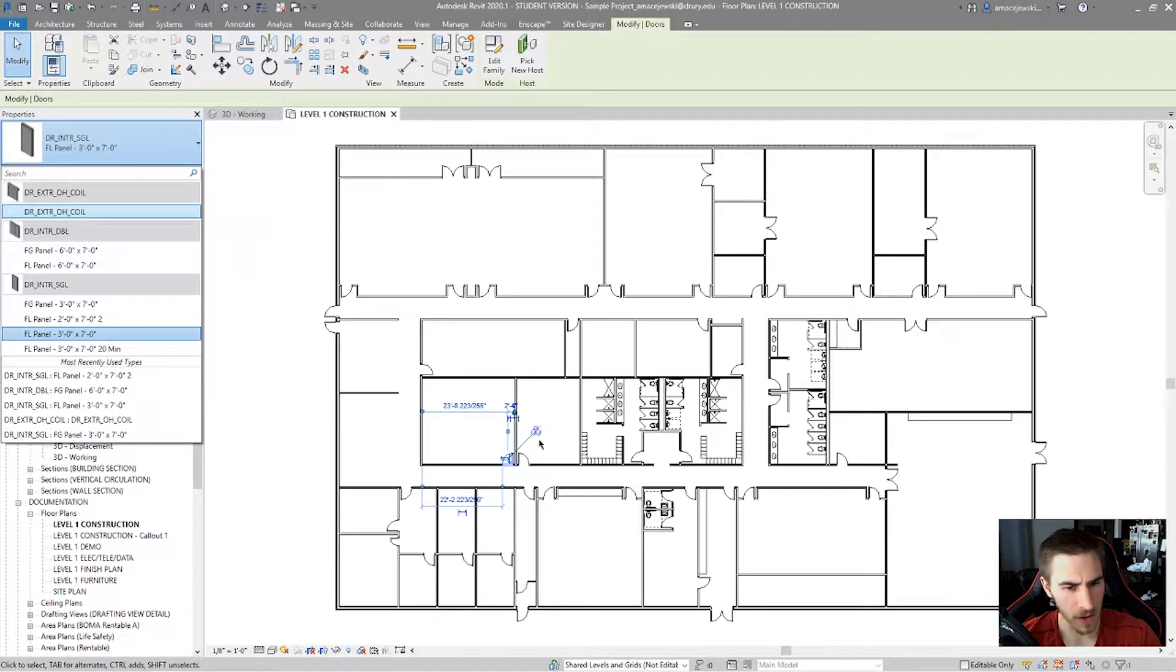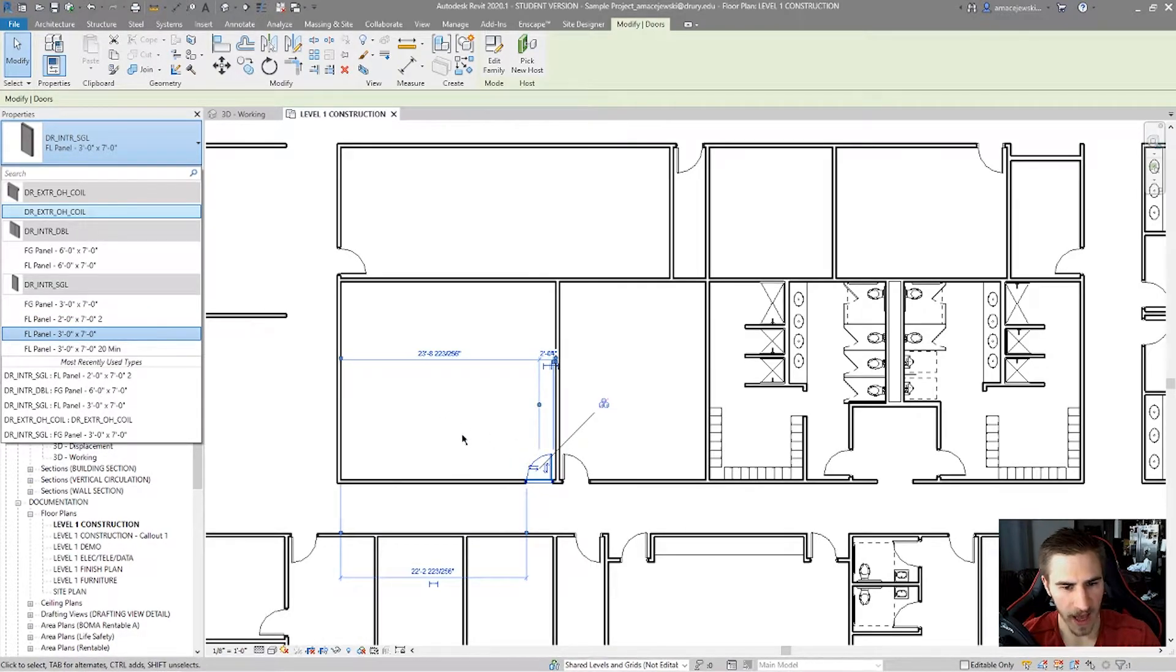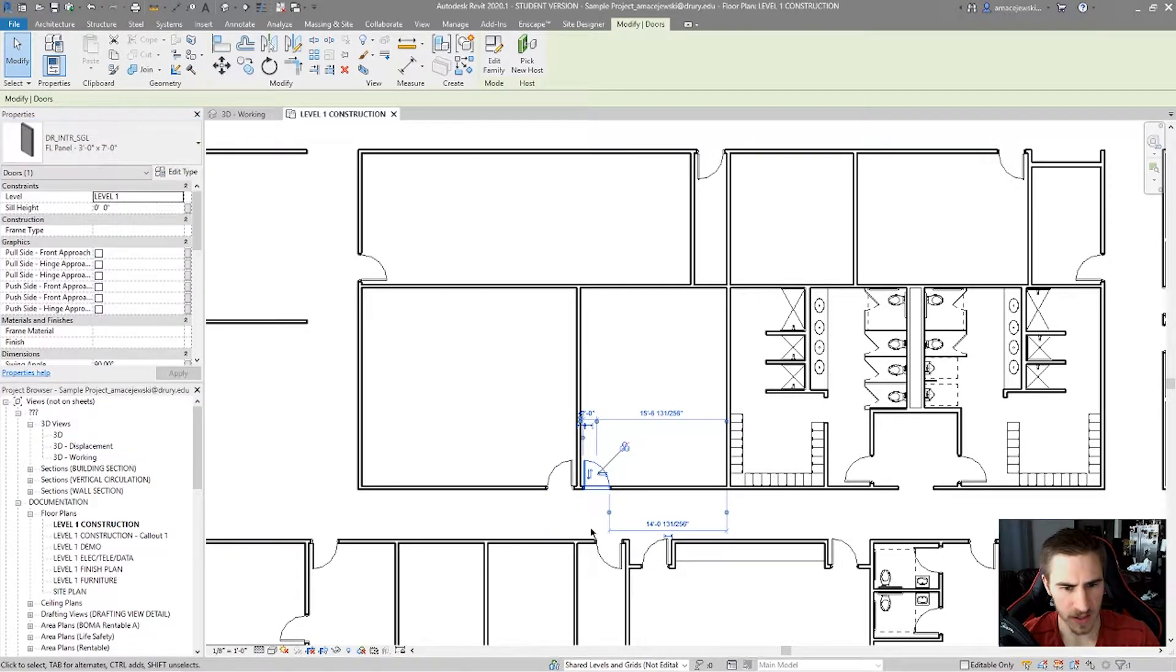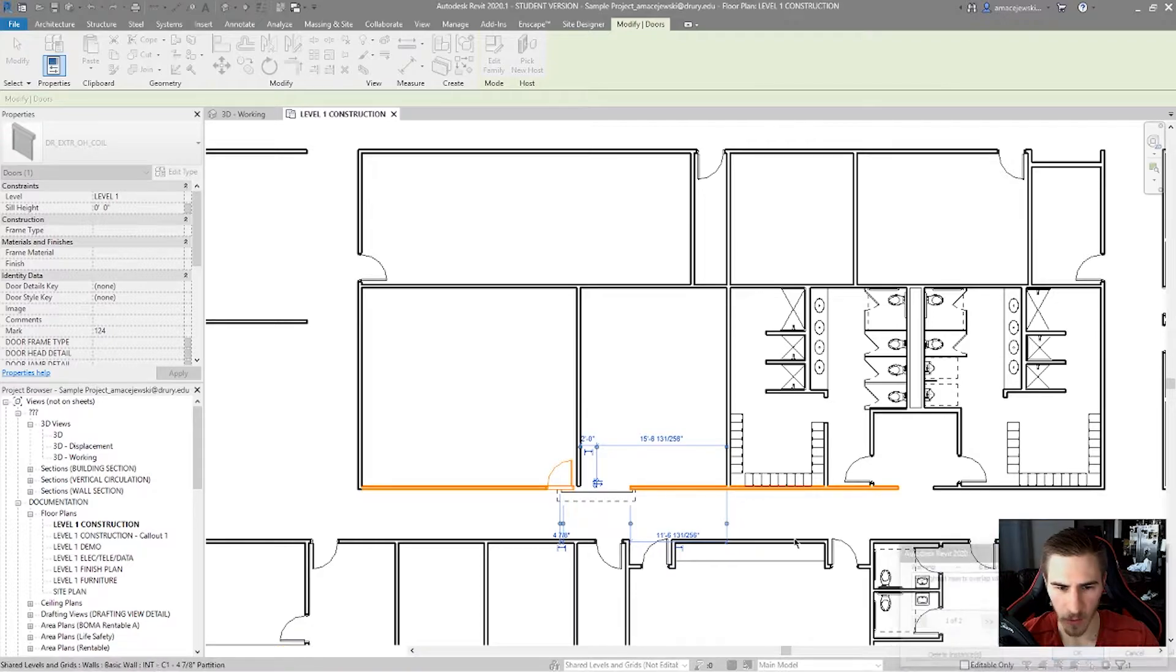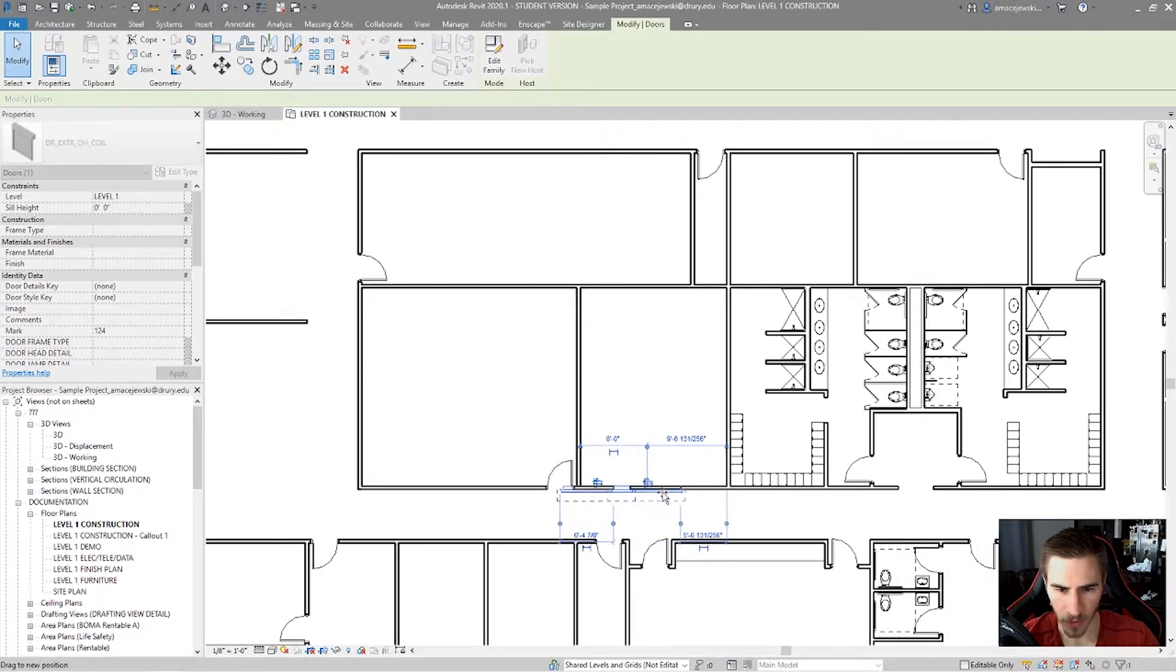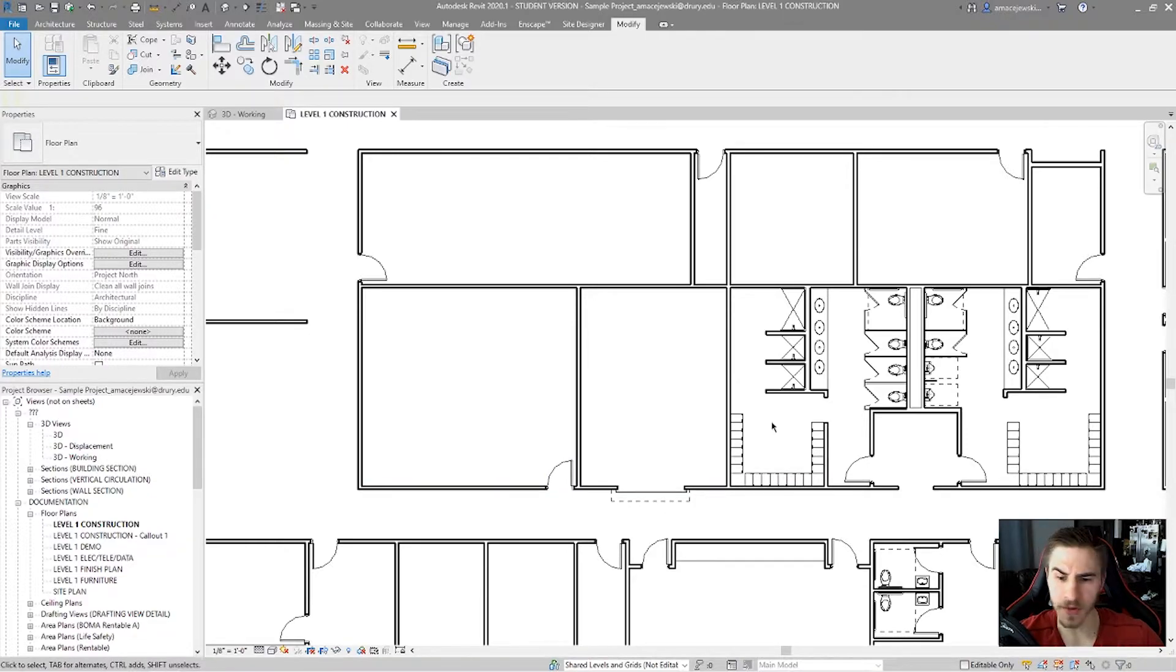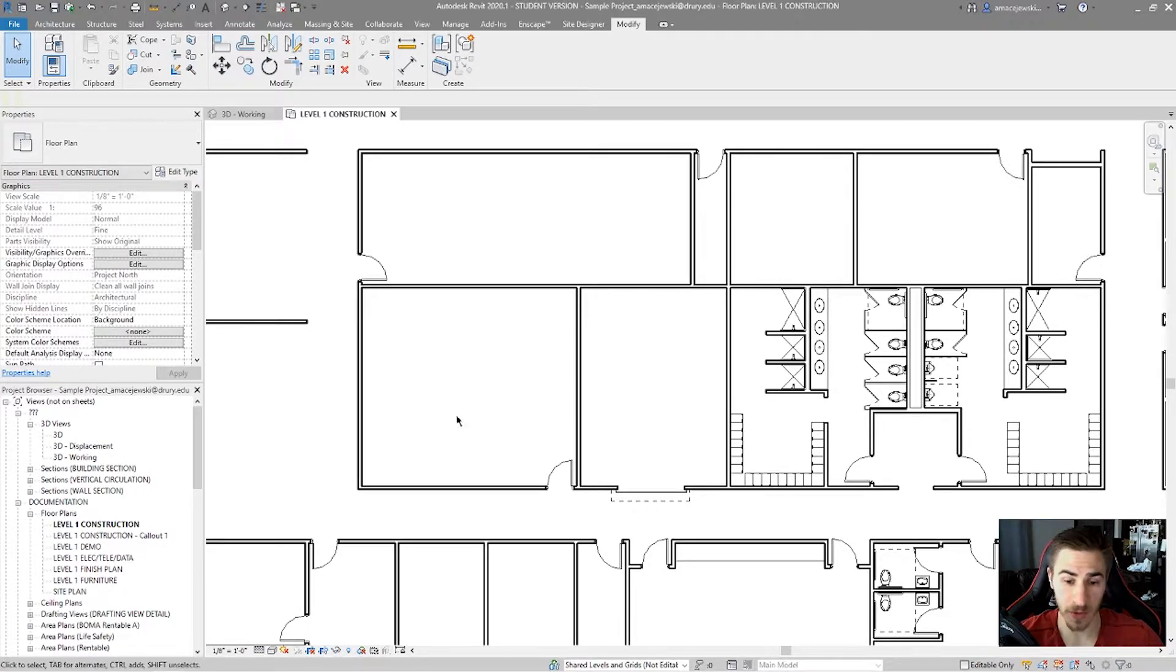So, looking at this now, we've got the door, and maybe we want, I'm going to change this door just for this example. We'll change this to this coiling overhead door. It won't fit right there, so I'll drag it here in the middle of the wall. And maybe for some reason we're in the middle of the project, and this specific room is changing to the same function as this room.